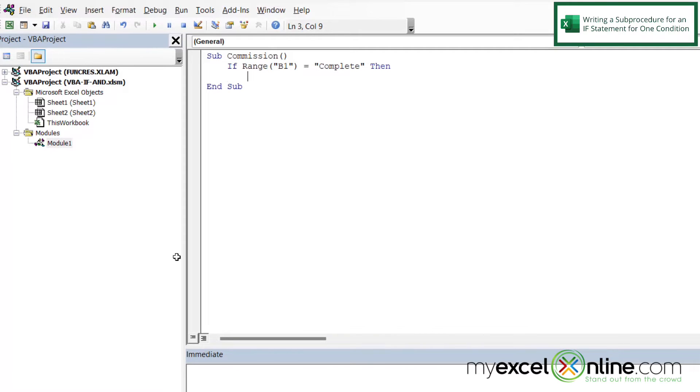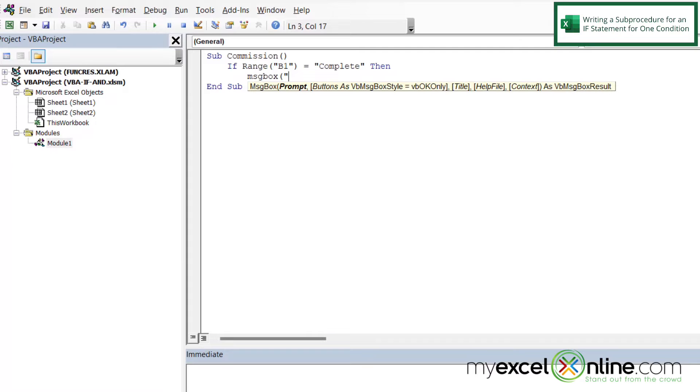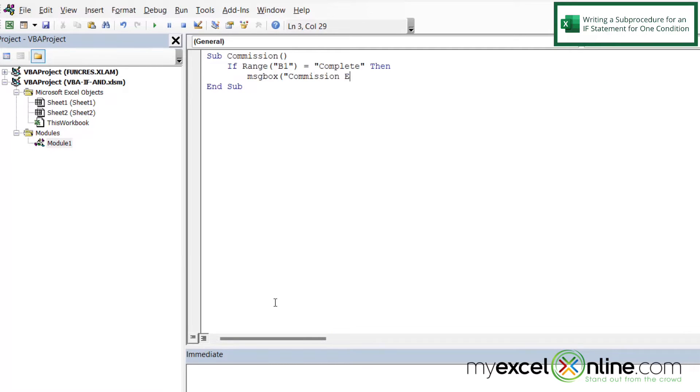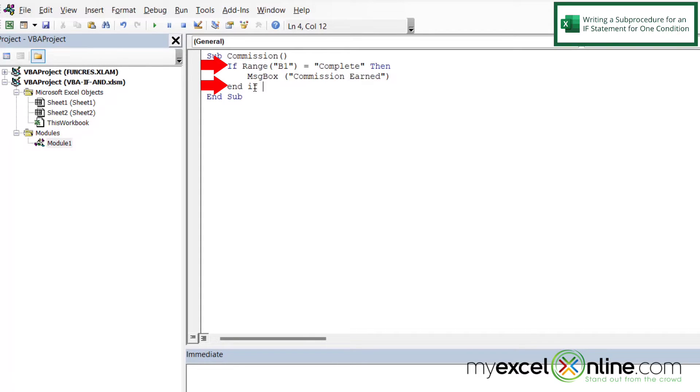And then I'm going to indent. And if this is complete, I'm going to return a message box to the user. So that's going to be MSGBOX with a left parenthesis and a double quote. And let's just say here, commission earned and my quotes and my parentheses. And then if I hit Enter, I'm just going to backspace here. And I'm going to type end if, because if I began an if statement, I have to have an end if at the end of it.